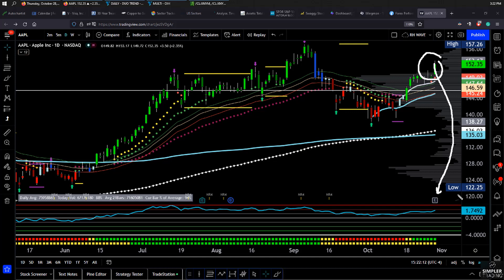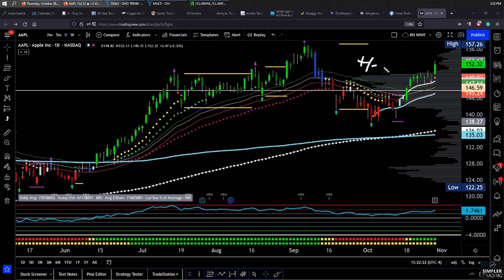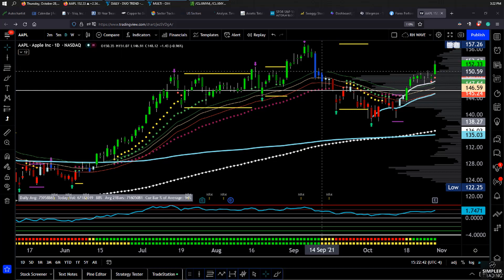Earnings are after the bell today, Thursday. The expected move — in other words, the volatility that we could expect out of Apple — is really plus or minus 4.4 to 6 points. Think about where Apple sits at the moment and imagine it either four and a half to six points lower, or four and a half to six points higher. This is just a simple way that volatility and earnings tend to move.